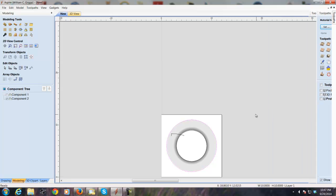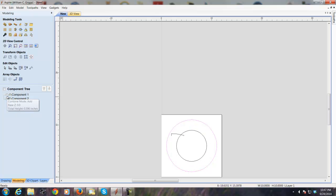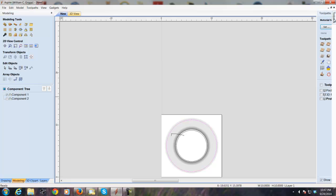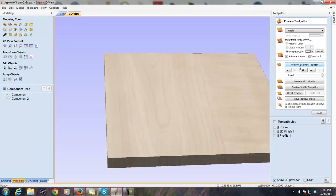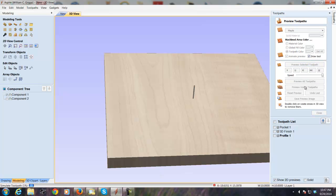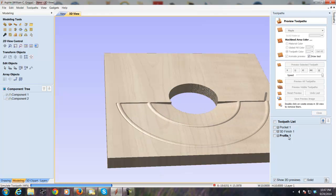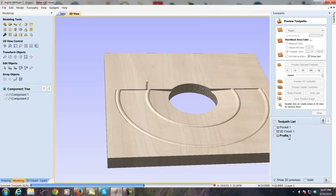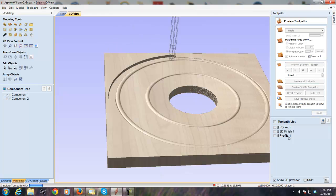I've done a previous one here. So I'm going to turn this component off and show you the one I've done previously, and we'll preview what that's going to look like. It cuts out the center, does the 3D toolpath cut out, and then a profile around the outside.